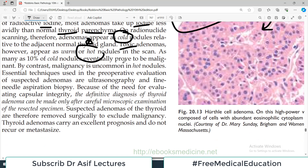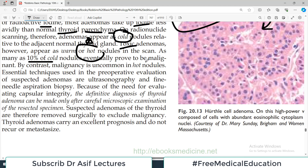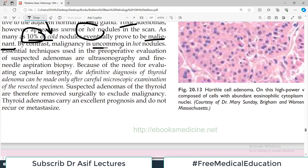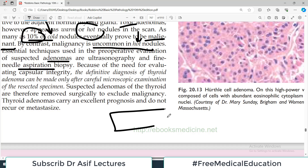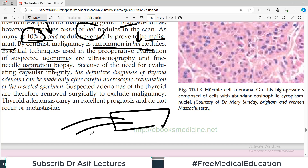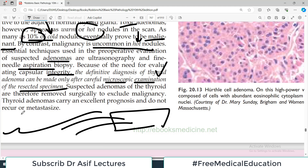As many as 10 percent of cold nodules eventually prove to be malignant, so whenever you get a cold nodule, think carefully — it has a chance to be malignant. By contrast, malignancy is uncommon in hot nodules. Essential techniques in pre-operative evaluation of suspected adenomas are ultrasonography and FNAC — fine needle aspiration cytology. Because of the need to evaluate capsular integrity, the definitive diagnosis of thyroid adenoma can be made only after careful microscopic examination of the resected specimen.